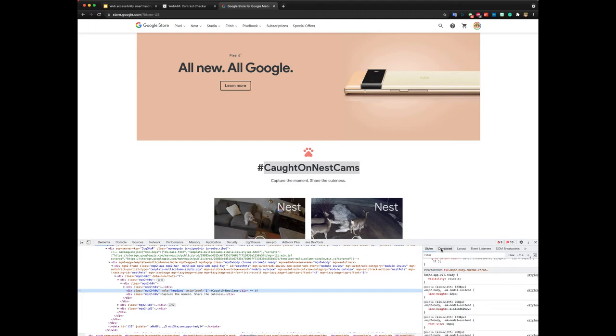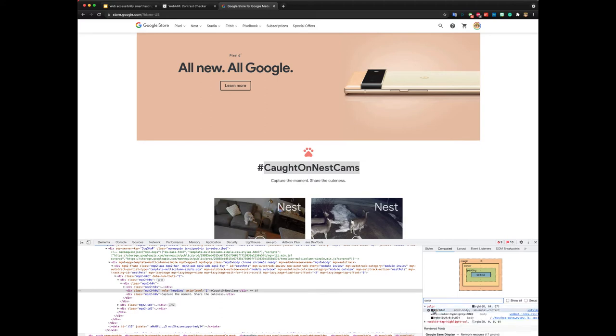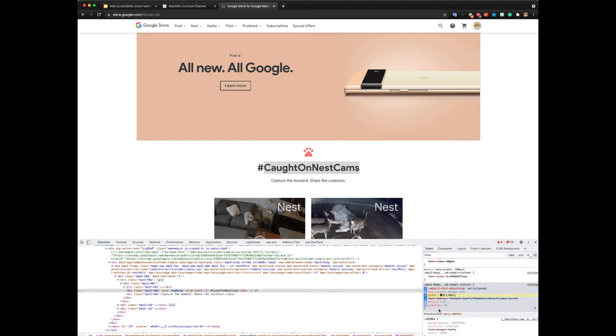Find the color here in the styles. One thing you can do is also go to Computed and in filter, search for color and click on the color there and it will show you where this color is in the styles menu.